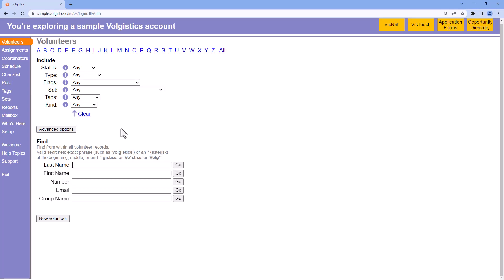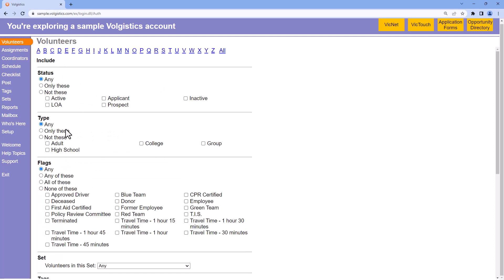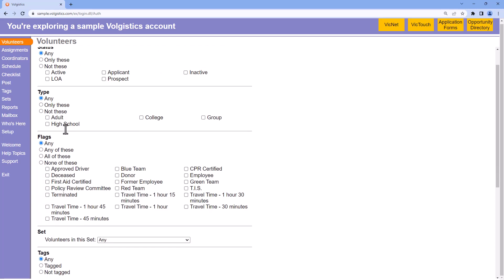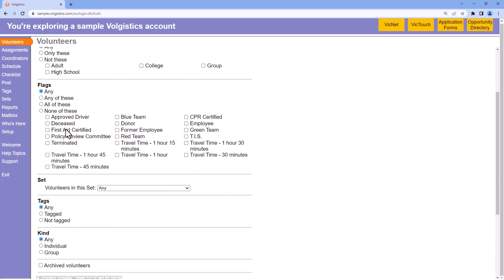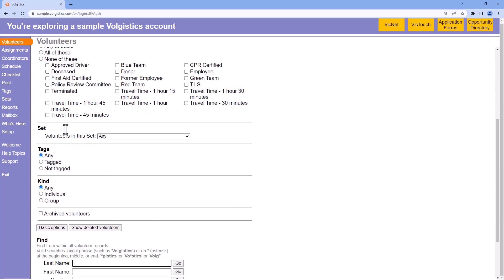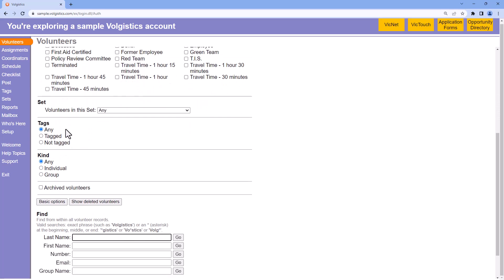The find field also includes a wildcard character that can be entered for a wider search. Additionally, there are advanced options here that allow you to fine-tune your search. For example, you can choose to include or exclude multiple statuses, types, or flags, and the advanced options also allow you to search for archived volunteers.